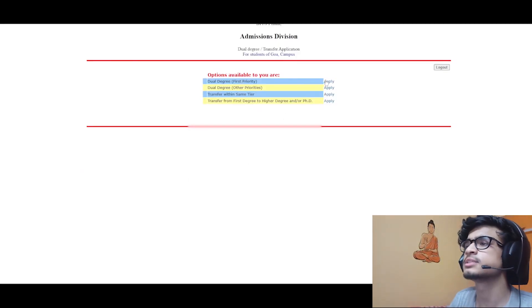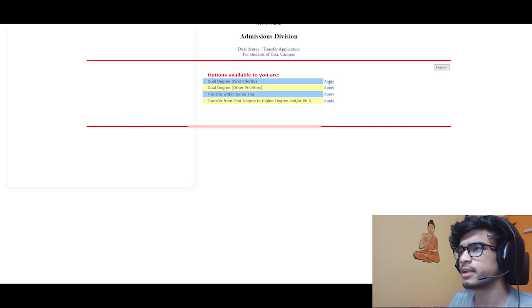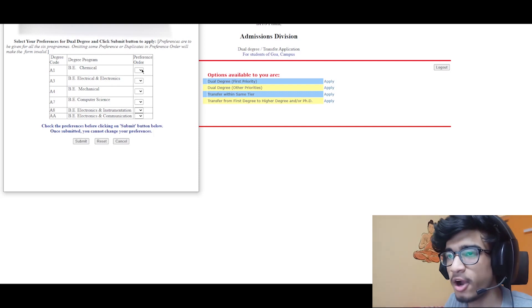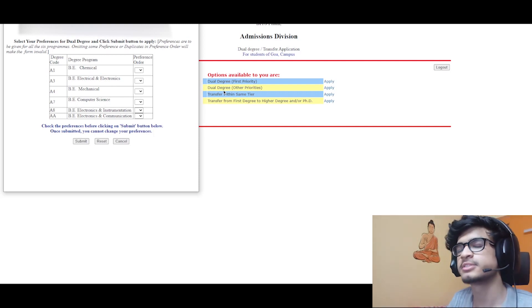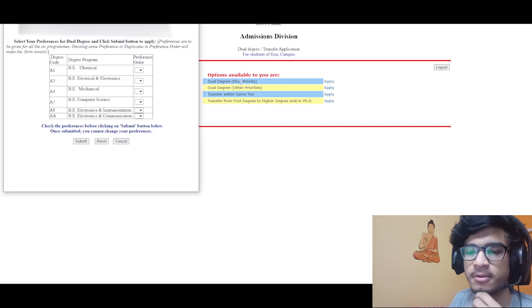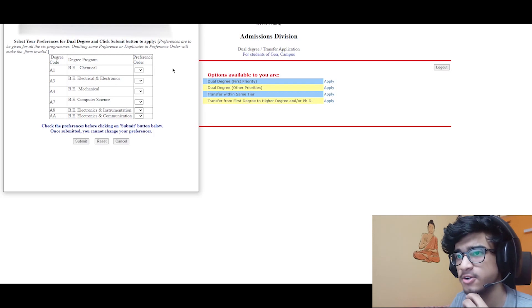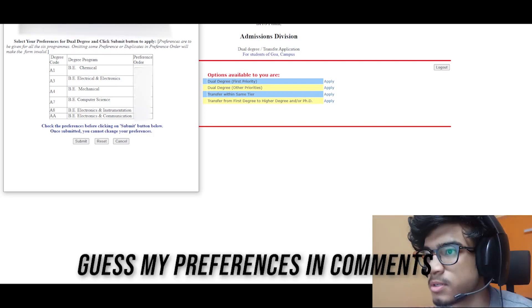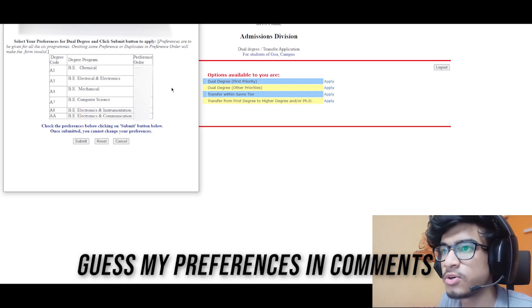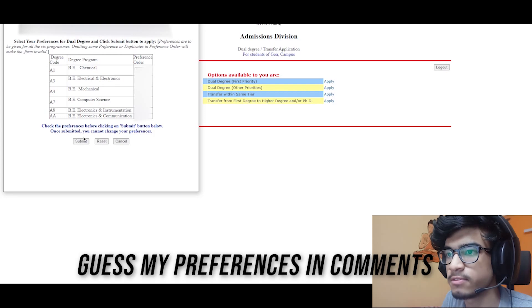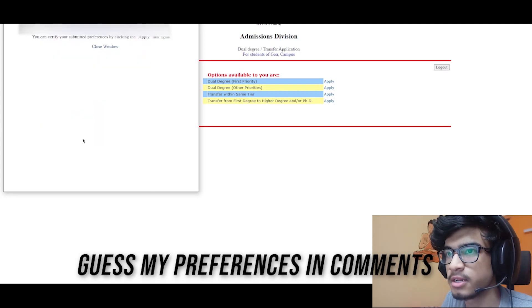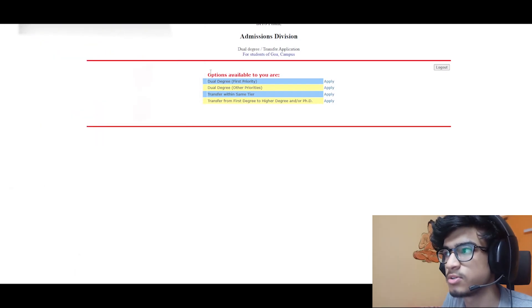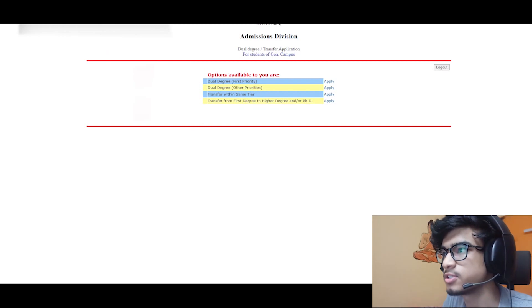As you can see, I was able to open it, and I will click on apply. Now this is the option - first priority, I will be able to fill my preference now. So select your preferences for dual degree. This is my preference, first to sixth preference, and I click on submit and then refresh the page.